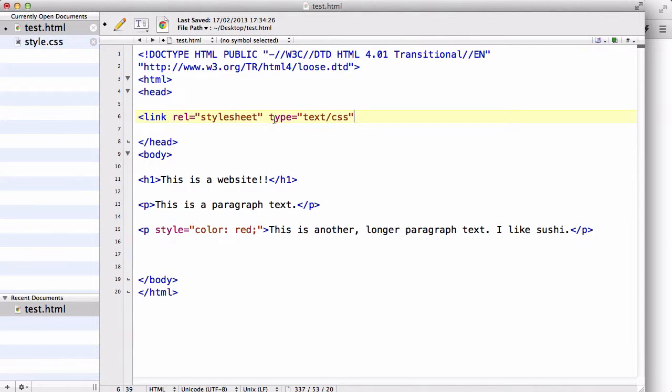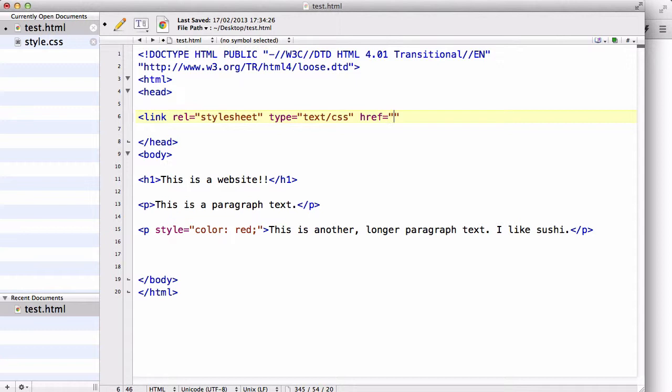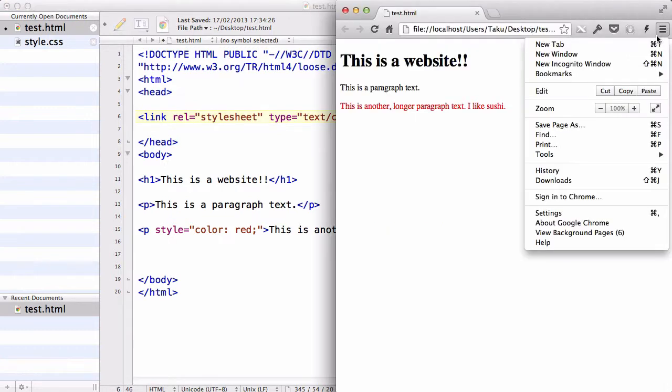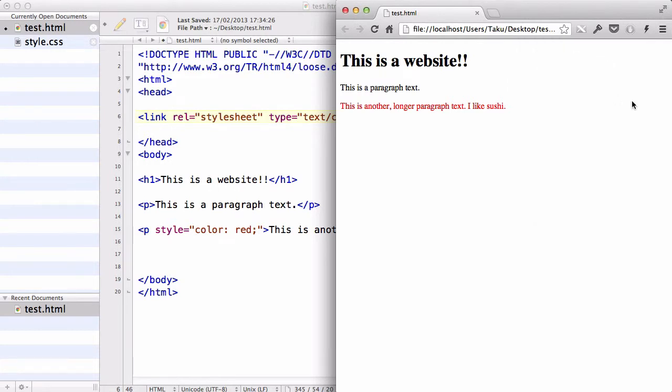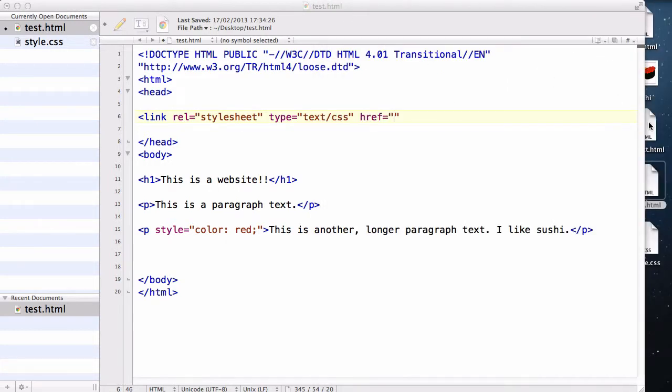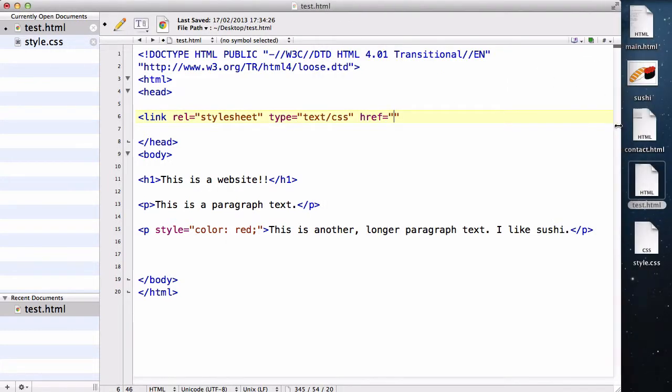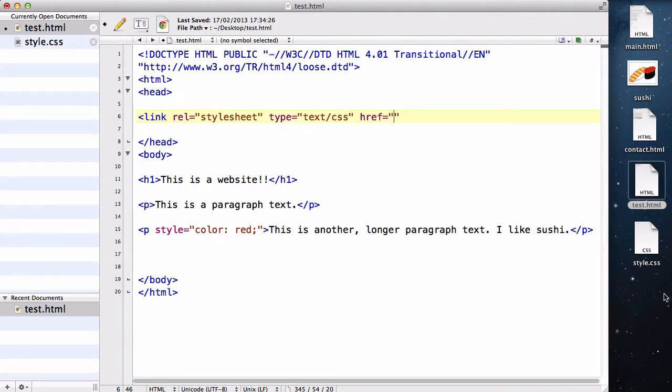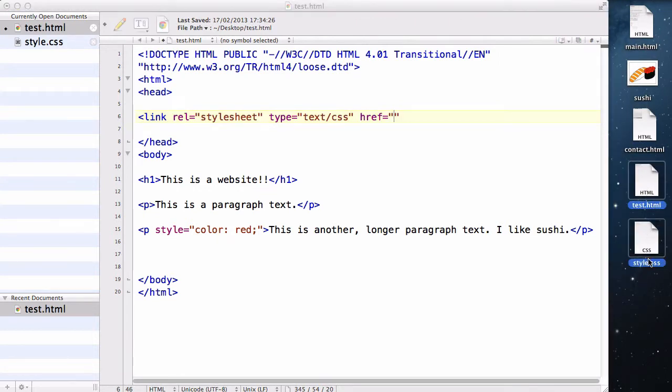It's a stylesheet and the type is a text/CSS. And just like our a tag for our website links, href is going to be where your stylesheet is. Now, the stylesheet I have, if I could go to my desktop, close, and, yep, is in the same place as my HTML.